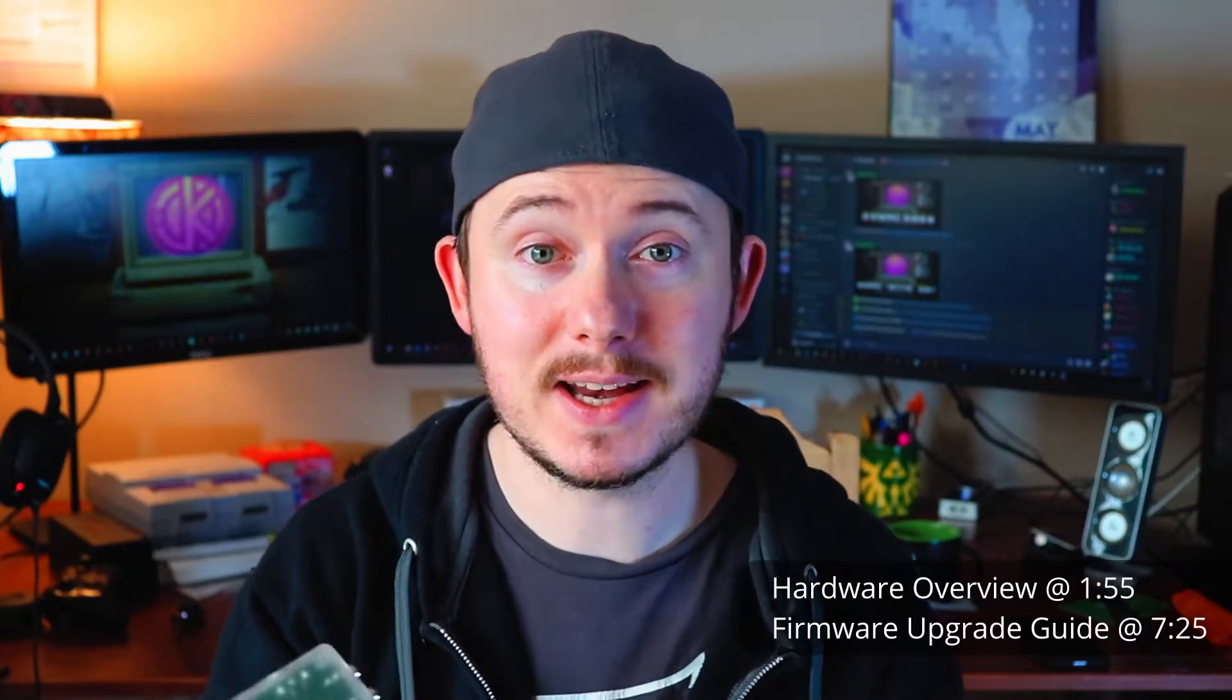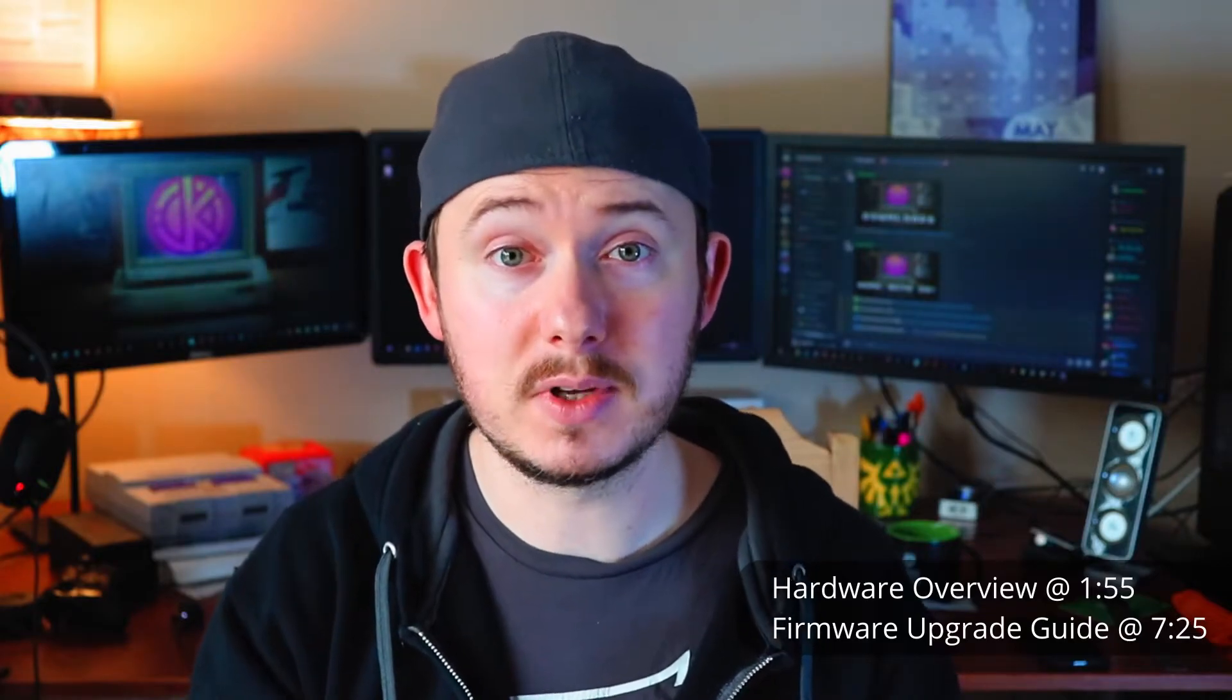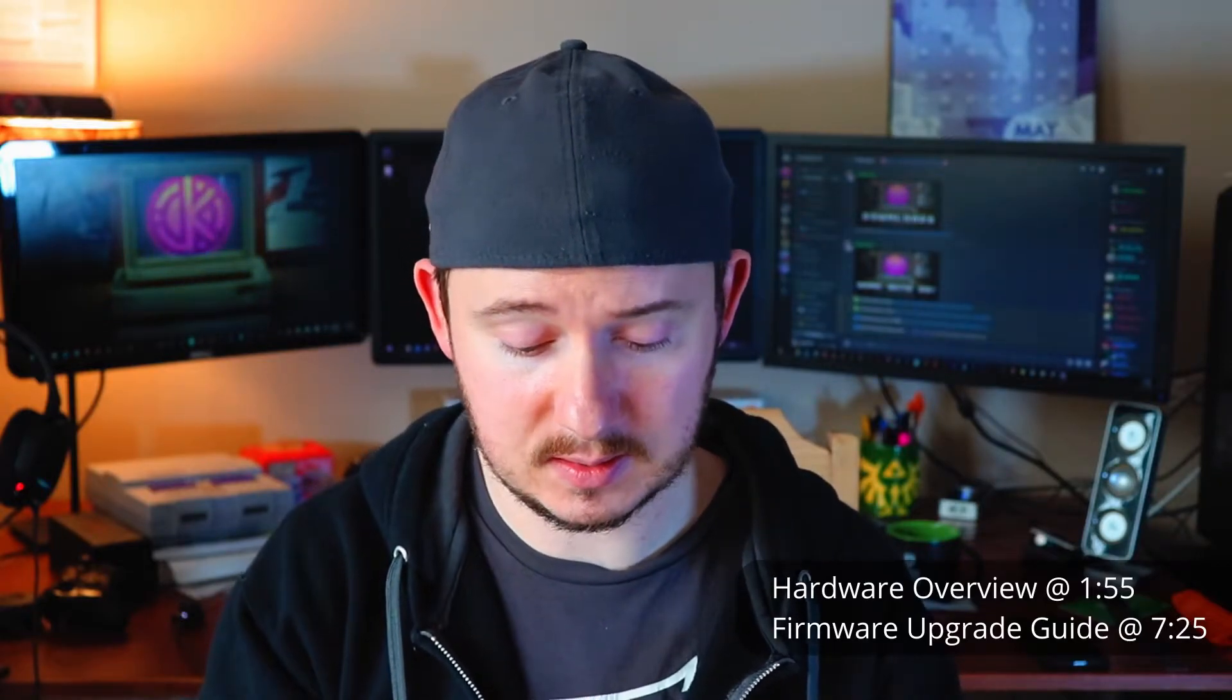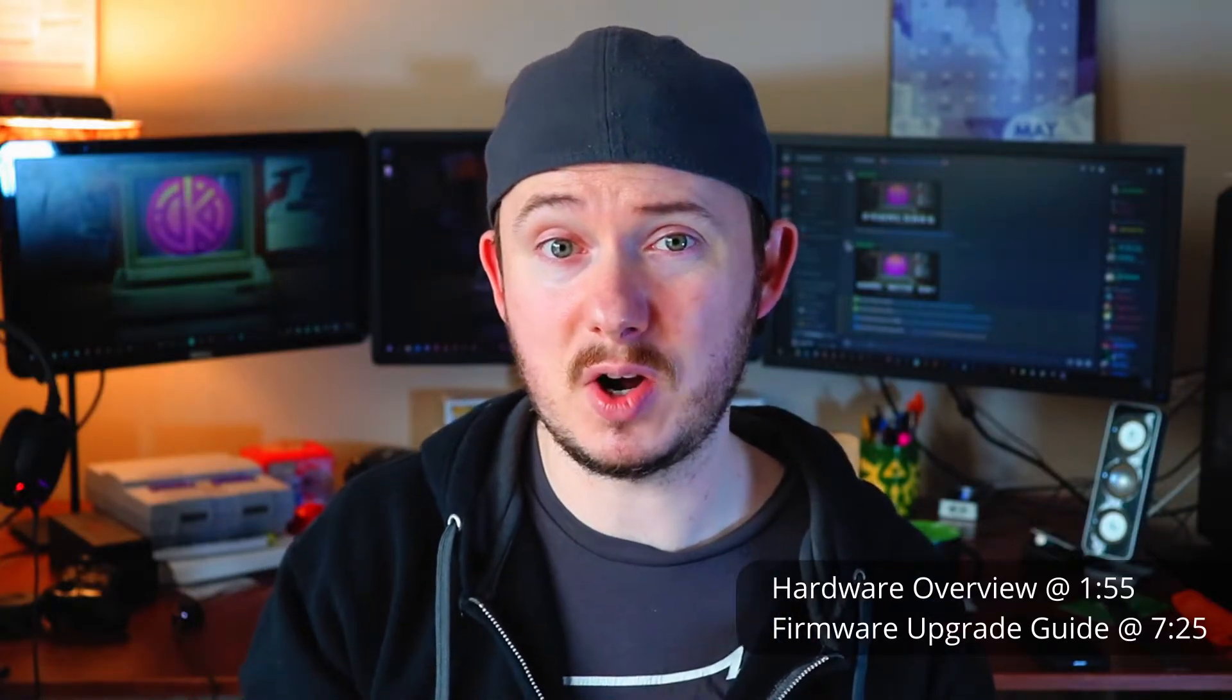It comes from Mike Chi. So what is RetroTink 2x Pro? If you haven't heard of it, what is the original 2x? It is an upscaler for your retro consoles and actually makes your retro consoles compatible with your flat-screen television. It's extremely useful because a lot of your old consoles, if you just plug them right into your television, sometimes they're not even picked up at all.